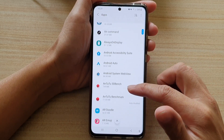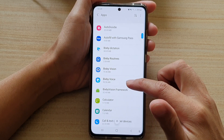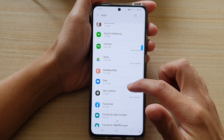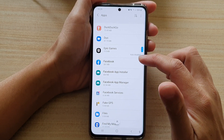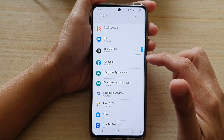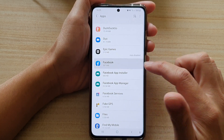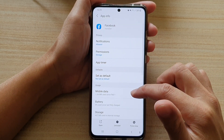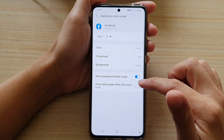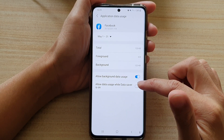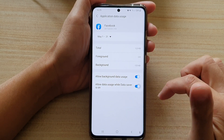In apps, go down and tap on an app that you want to make the changes. So say Facebook, and go in here and tap on mobile data. Then tap on allow data usage while data saver is on.